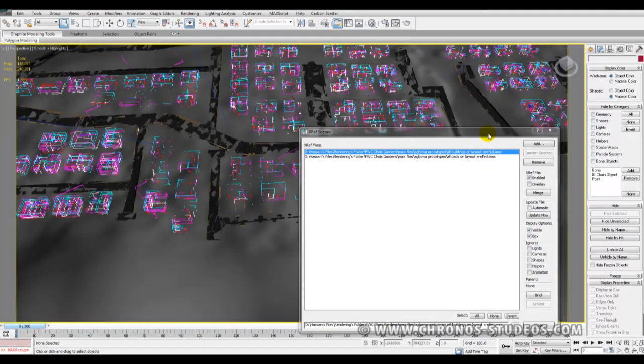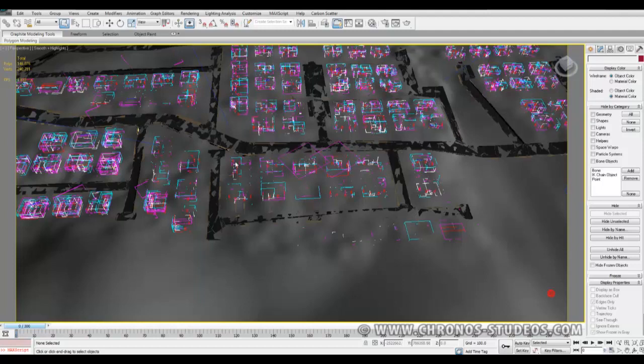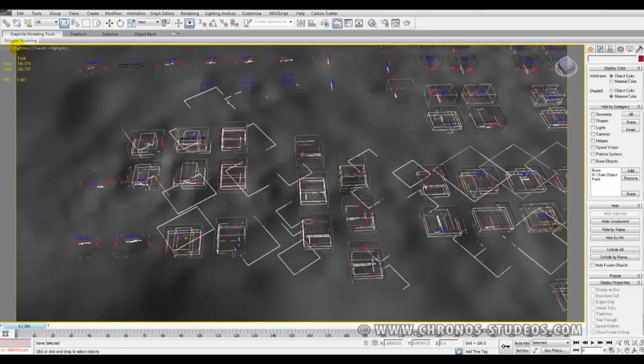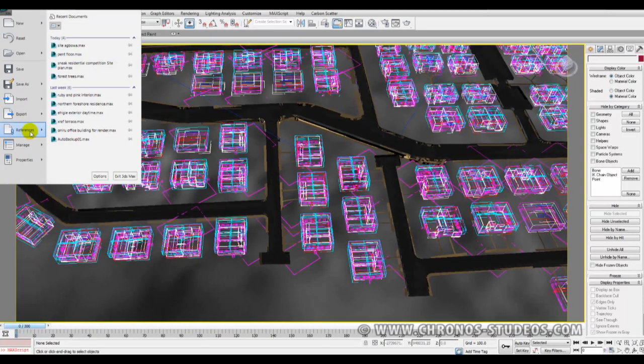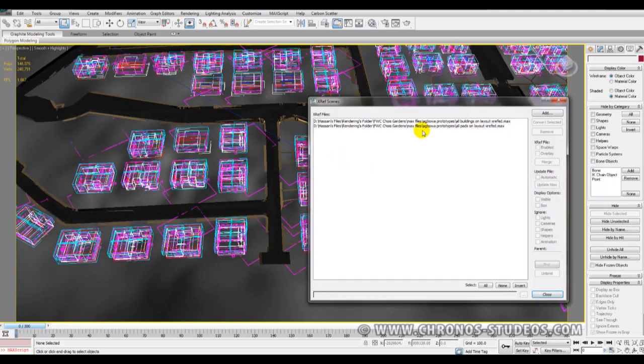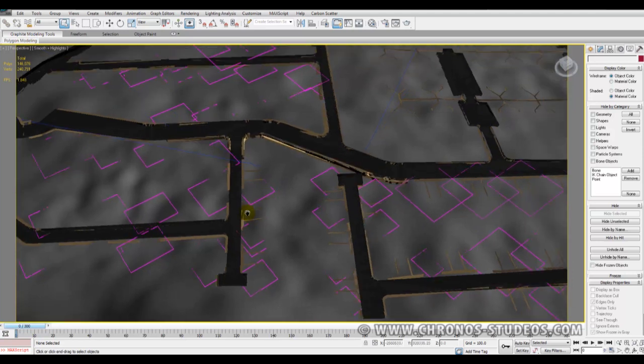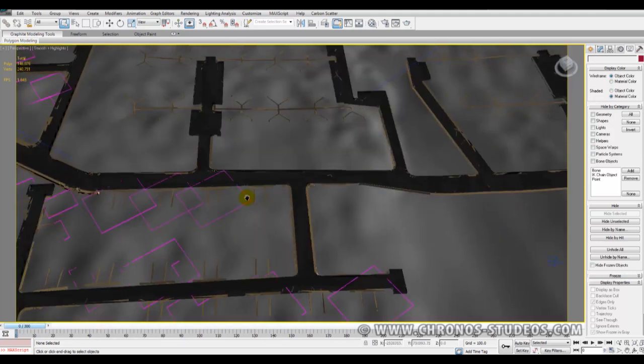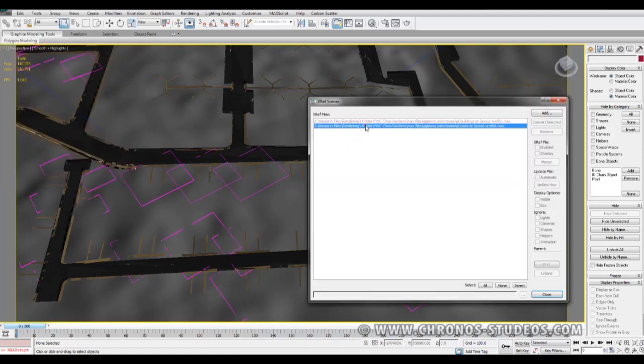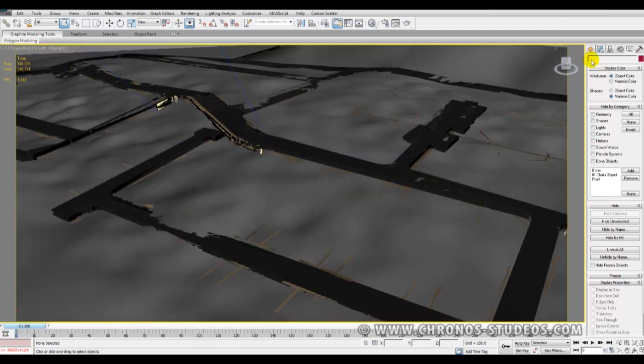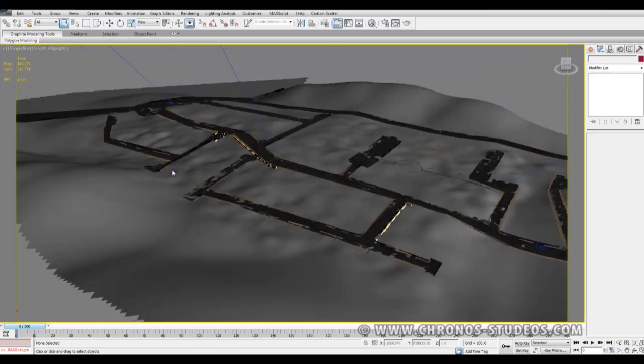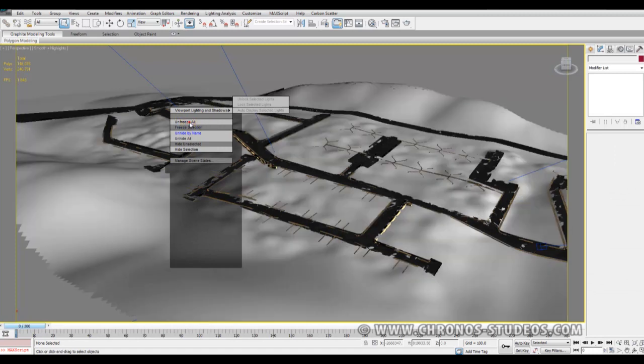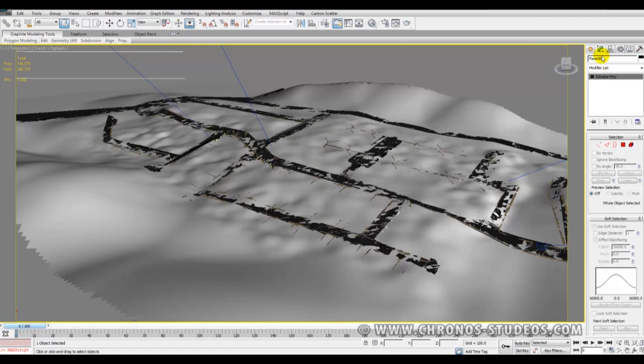Now I'm going to hide those buildings. If I don't need the buildings anymore at this moment, I can just disable it, so I'm left with only my site. I'm left with only my site. I can unfreeze all and work on my terrain.